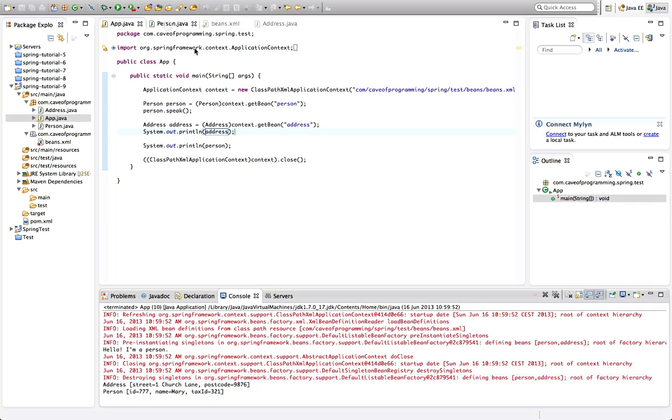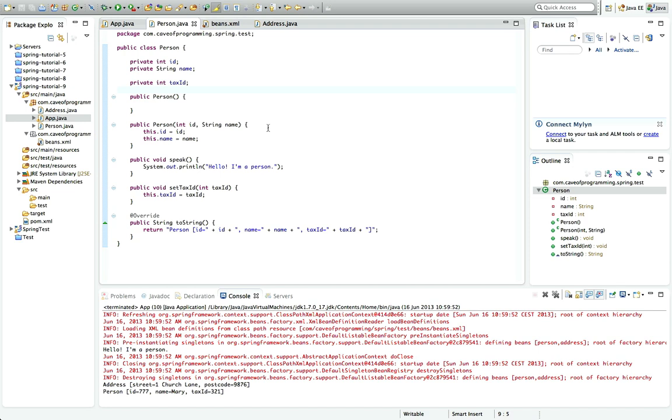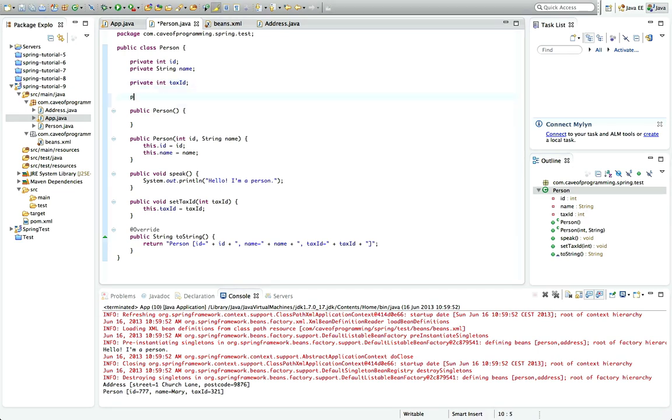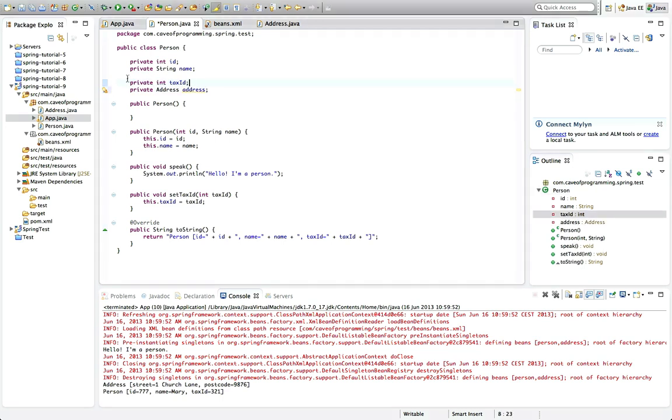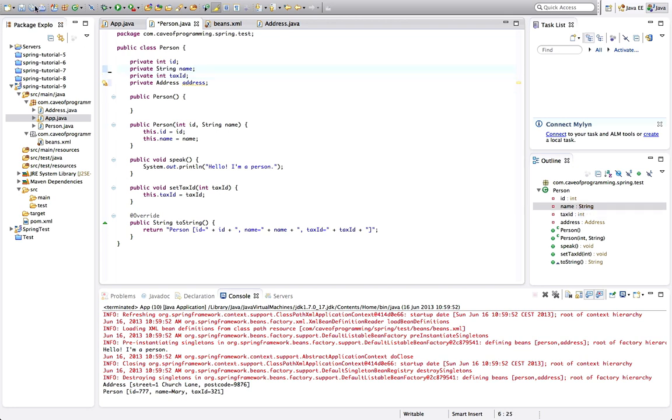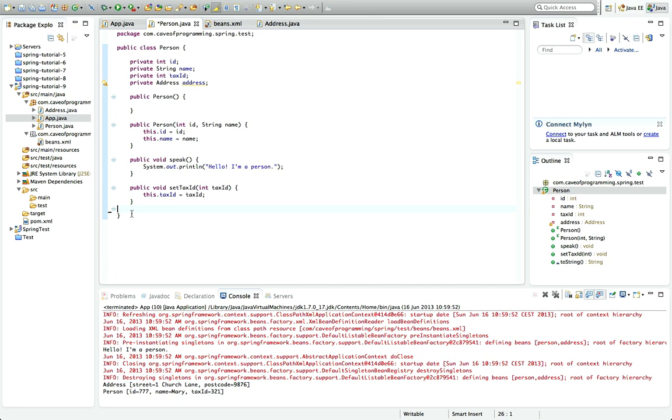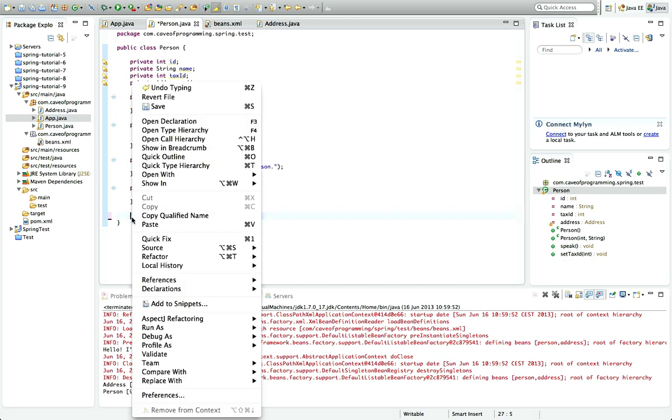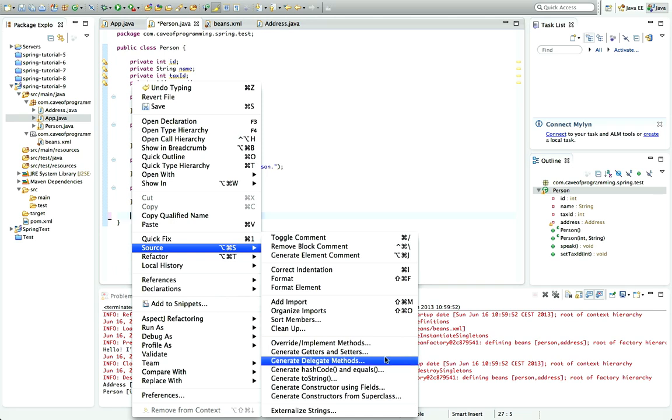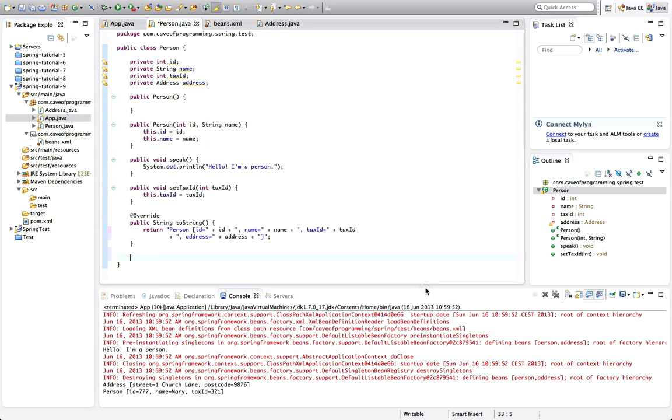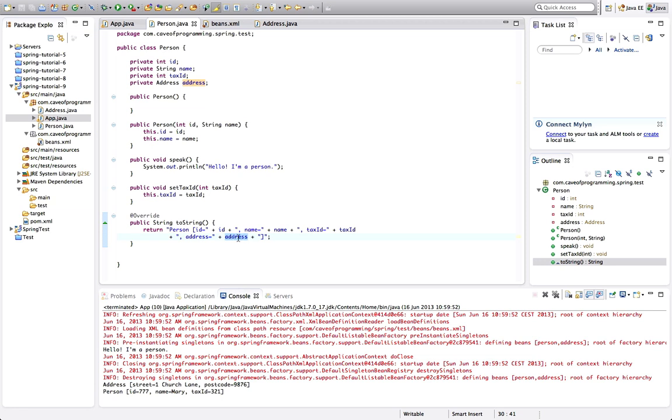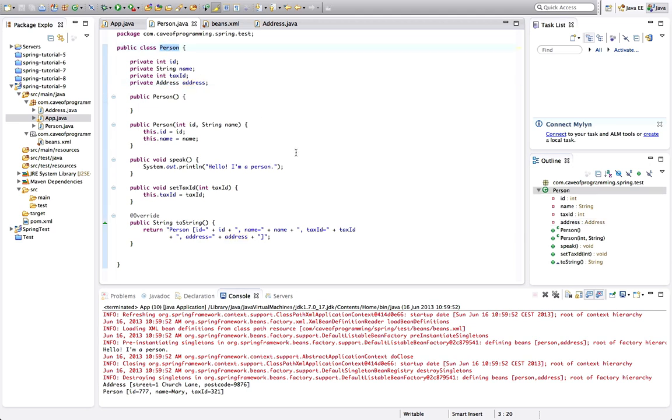Now, I want person to actually have an address property. So here I want to say private address address like that. And let's modify the toString method so that the toString method also outputs address so that we'll be able to see it after we've set it. So I'll right-click my source and go to source generate toString. So I've deleted the toString and I'm just going to regenerate it using all the fields including address here. And address of course also has a toString so this will be nicely formatted when it's output as a string. And now I need some way of being able to give an address object to a person object.